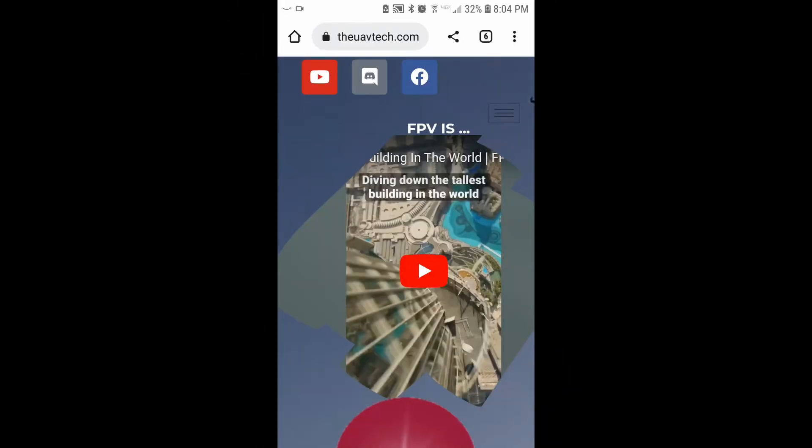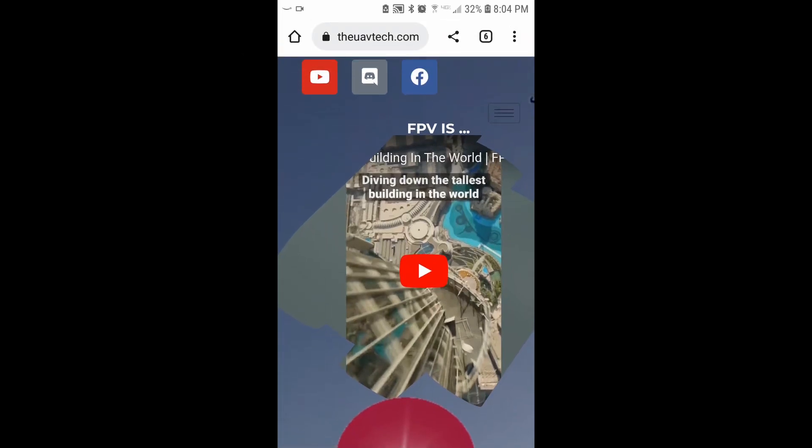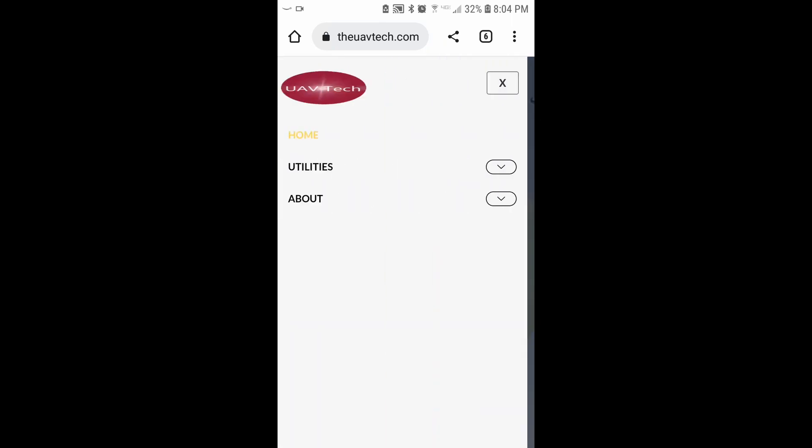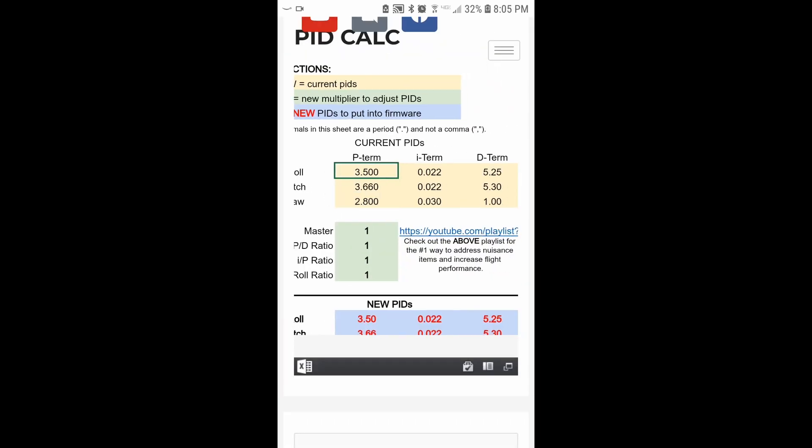So what I really envisioned with this is using it on your smartphone out in the field. So you can see here, I have the app. If I go to theuavtech.com and then if I click on that little three lines over there and then go to utilities and PID calc, now I have it right here on my phone.